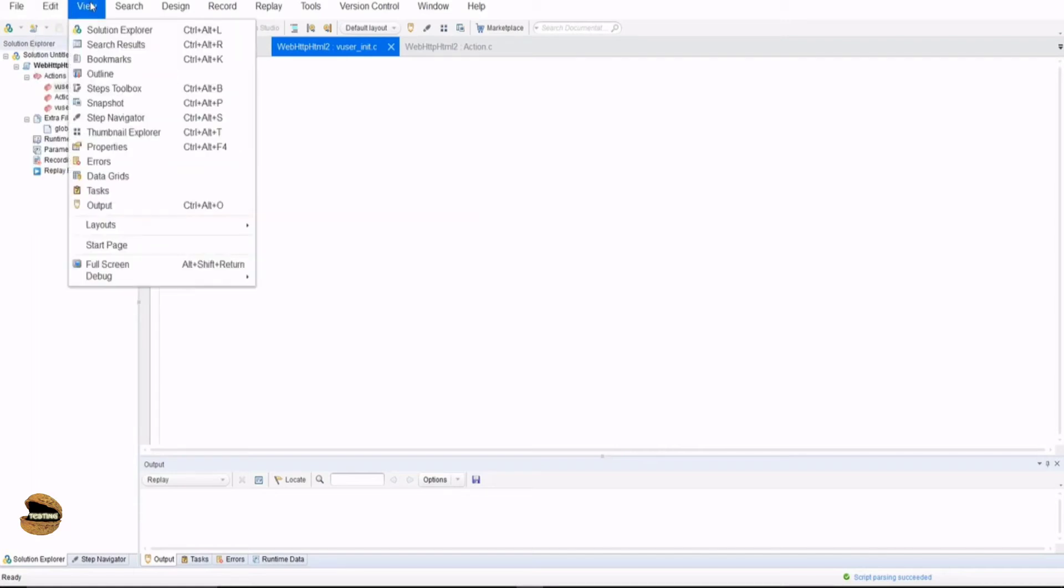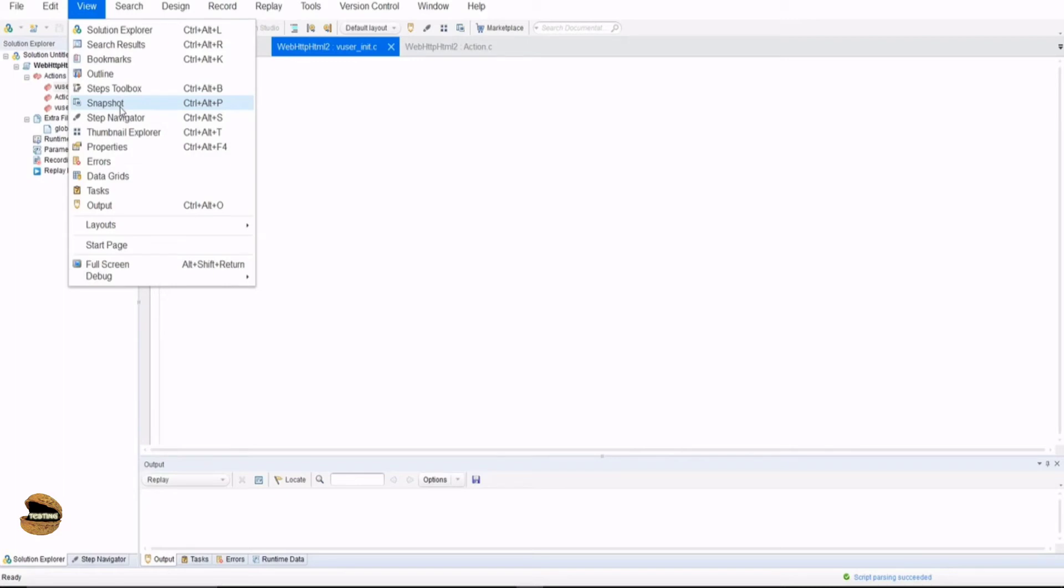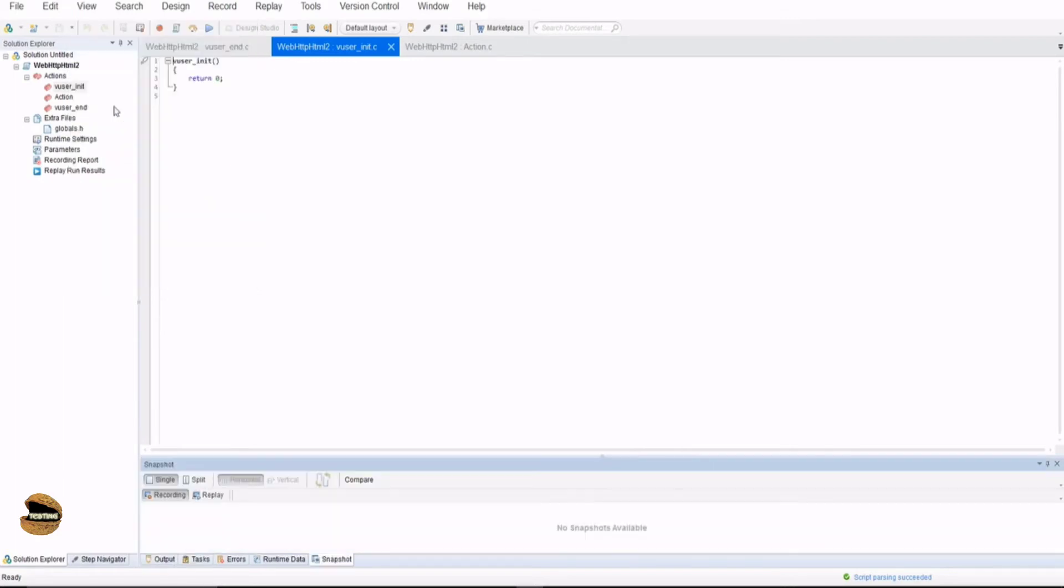You also have a lot of view tabs which you can see here right from the solution explorer, bookmarks, outline, thumbnail explorer, errors and so on which you can actually see at the bottom here. If in case you don't see any of the tabs here you just have to click. For example, I don't see snapshot right now. Let's click on this and we have got the snapshot here. So that's how simple it is just to add a view.